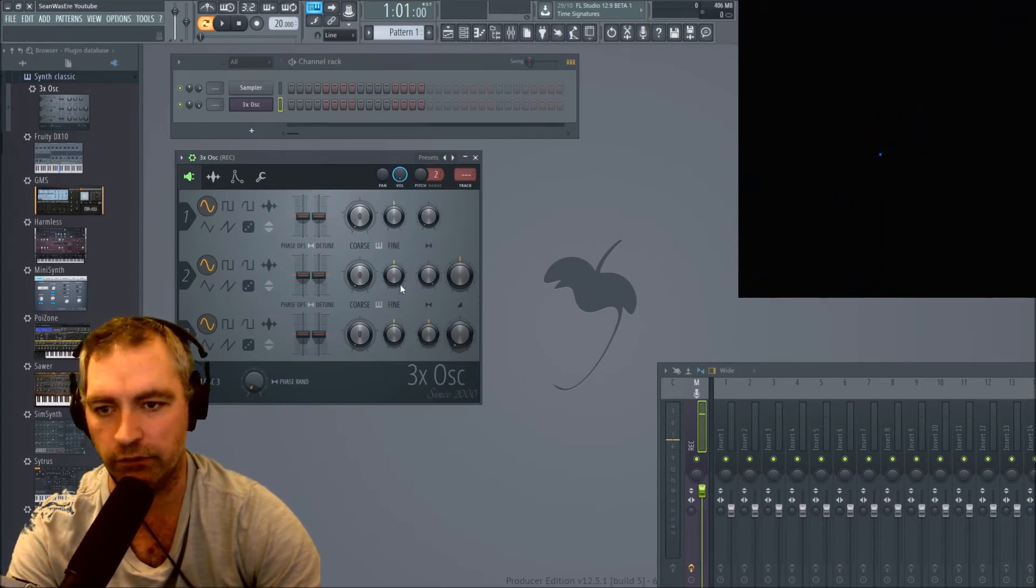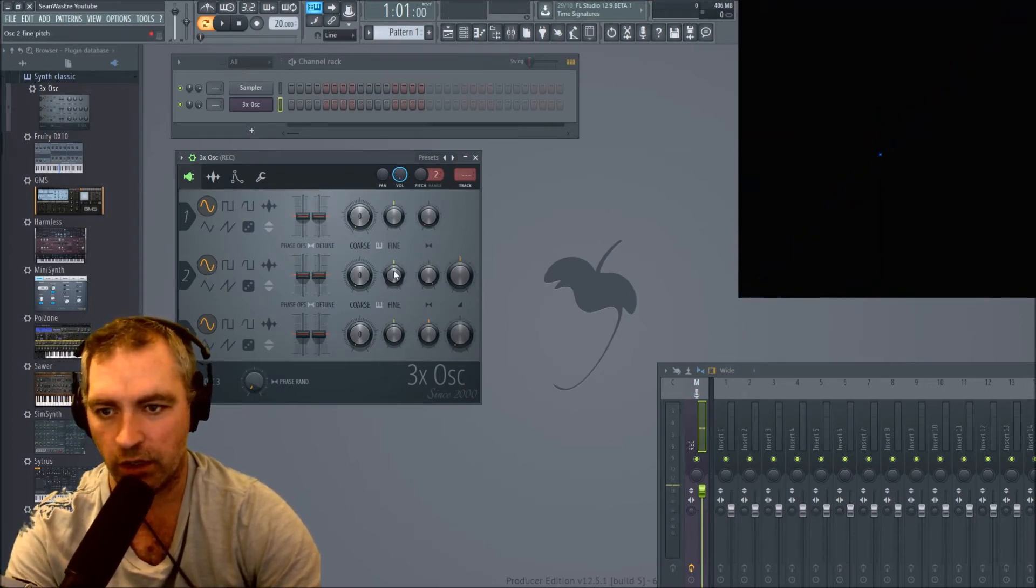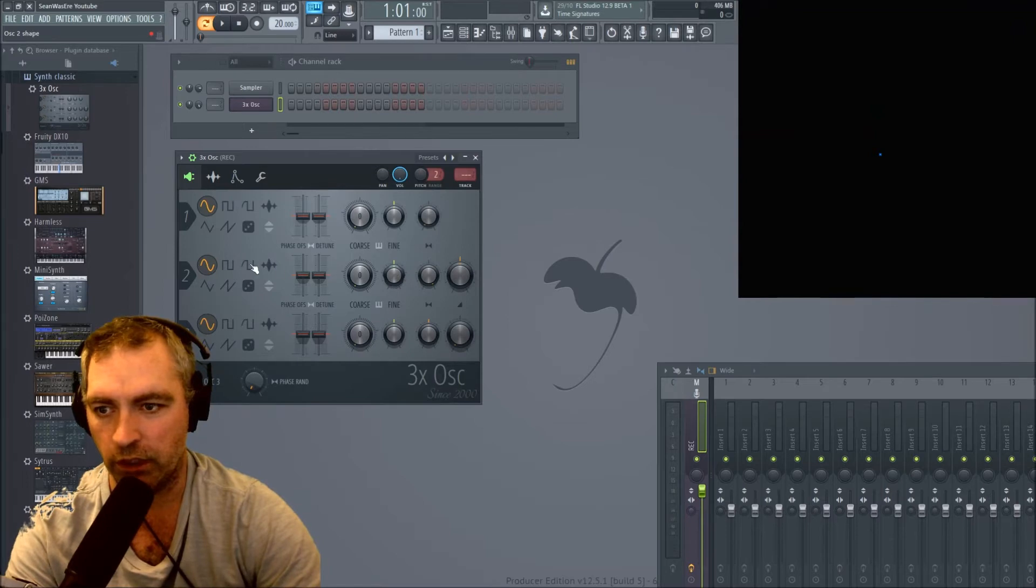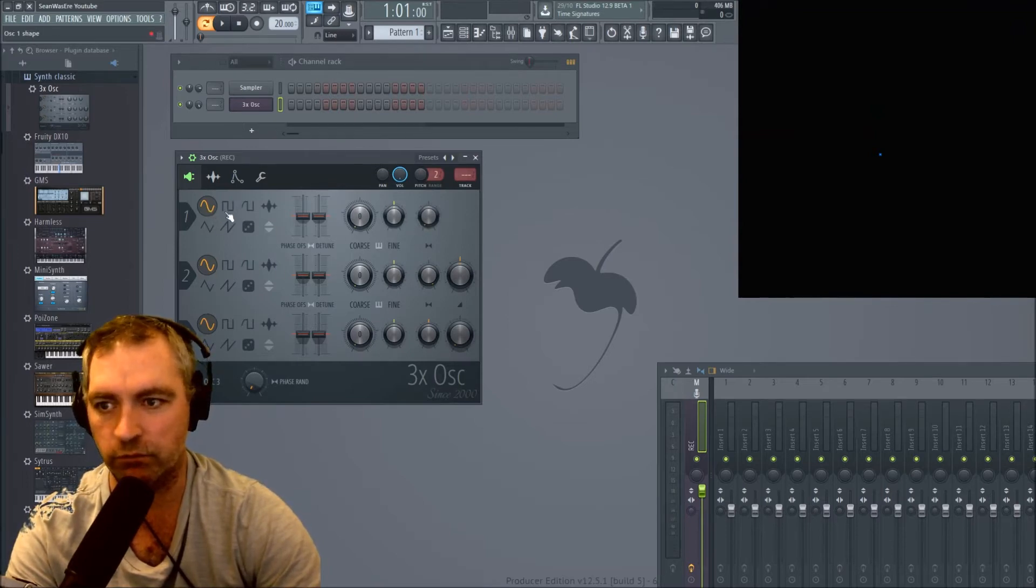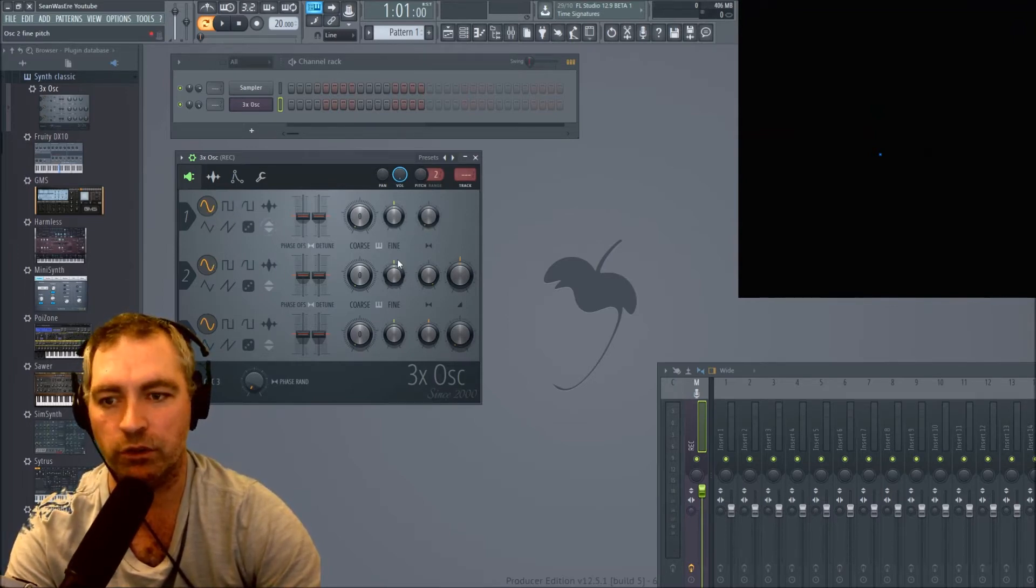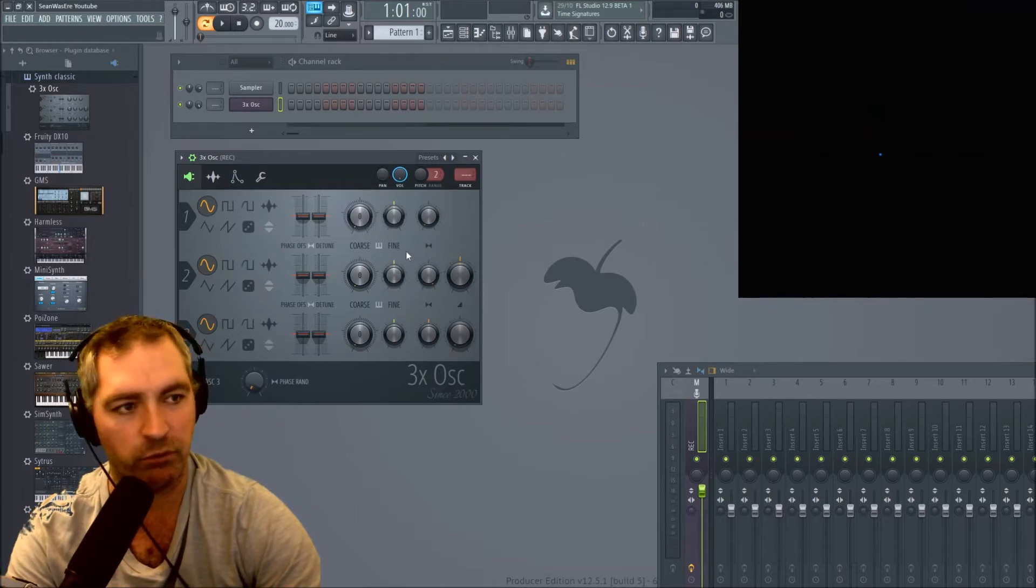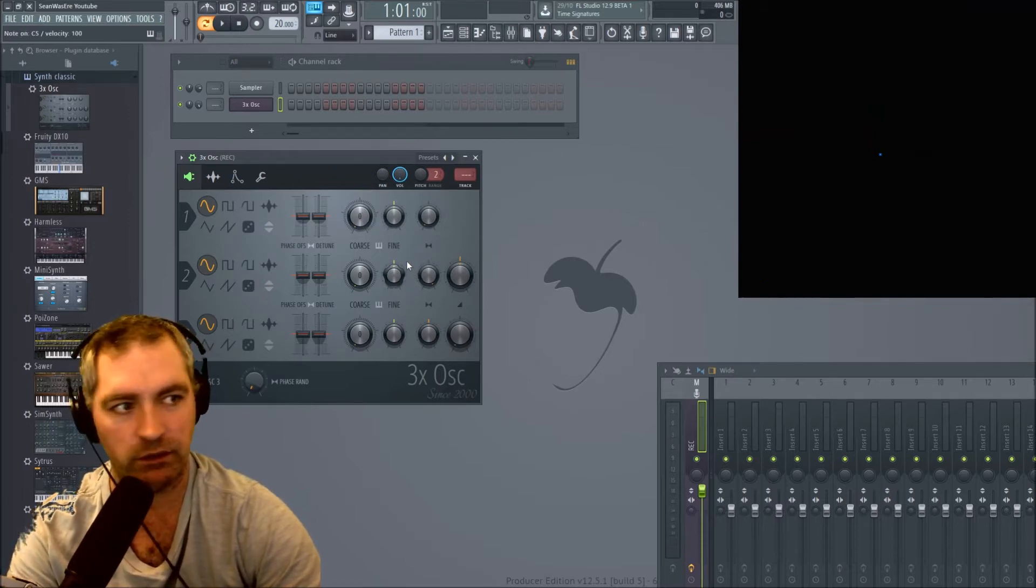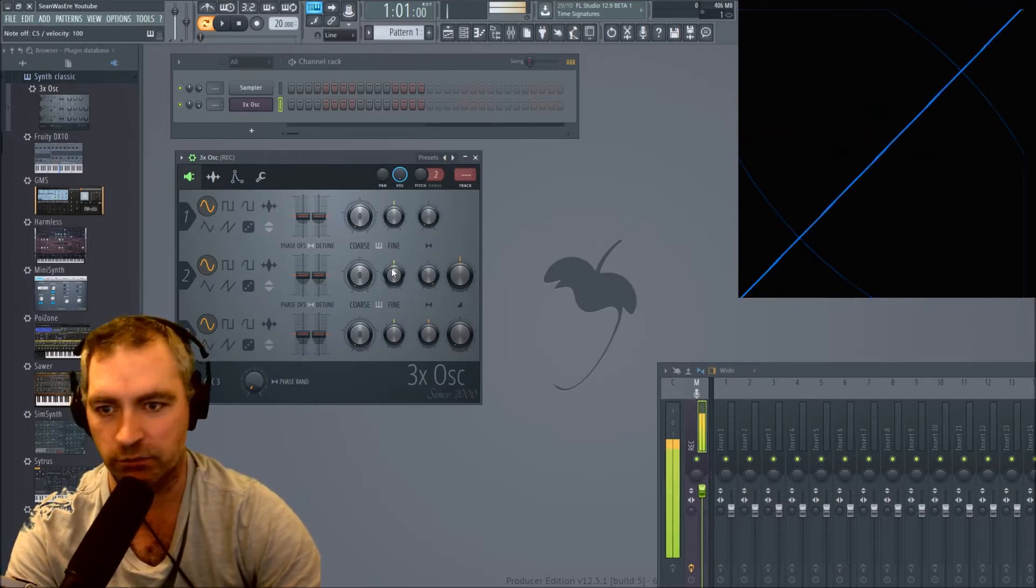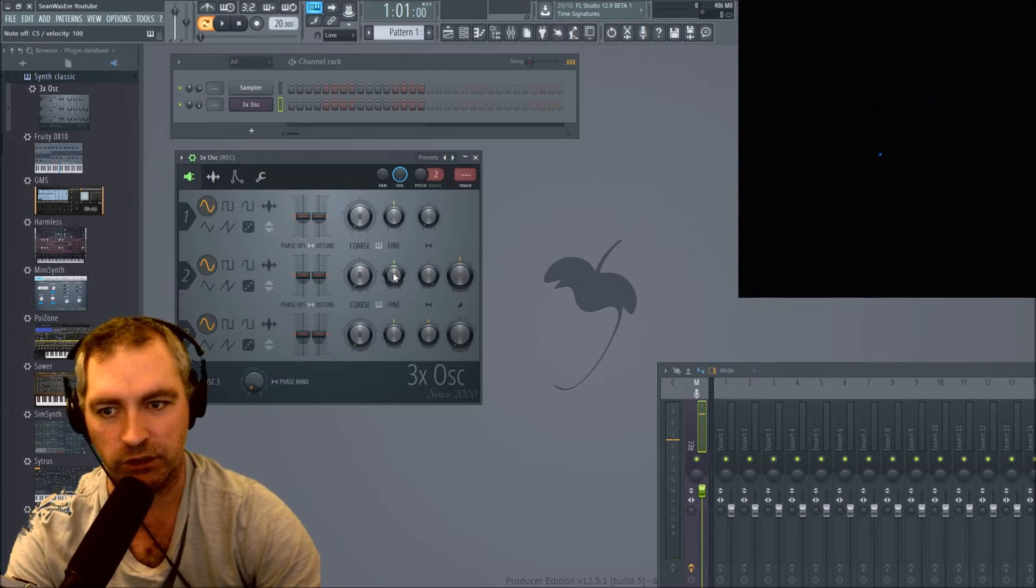Now if I just move the, because they're sine waves, it should be drawing a circle. But it's not, because they're both completely in phase of each other. I'm just going to detune one of them slightly.